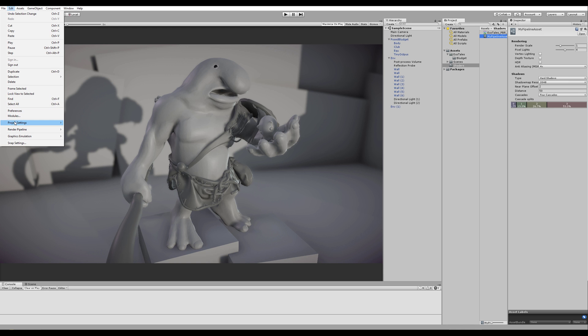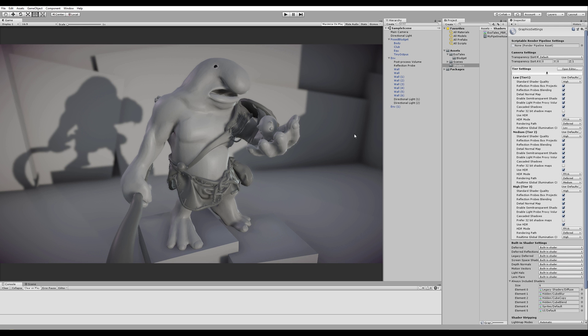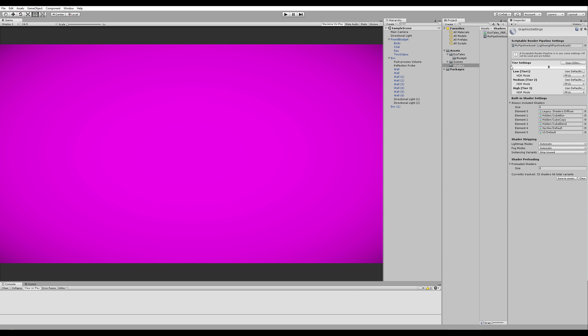But we have to go to Edit, Project Settings, and find Graphics. And as you can see, there's no Pipeline Asset right now. So let's drag and drop that in here. And voila! Everything just goes to... yeah, let's not say it. But what we can do is go to Edit, Render Pipeline.